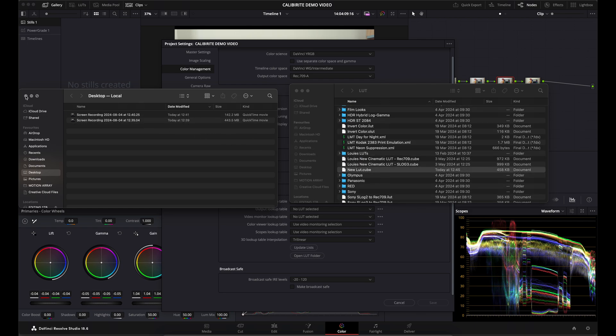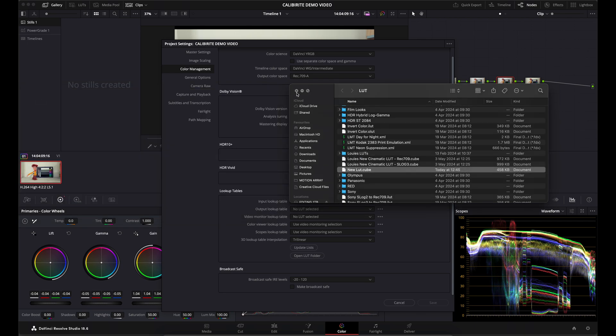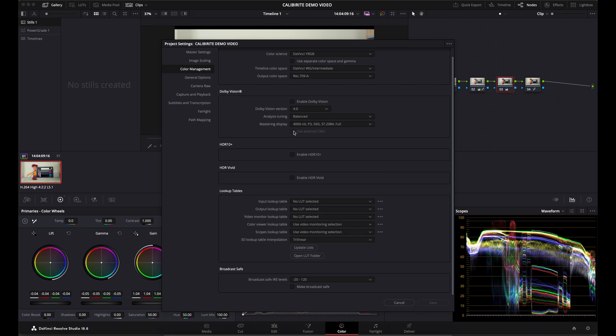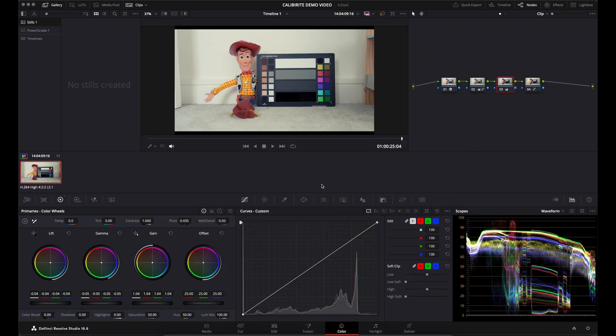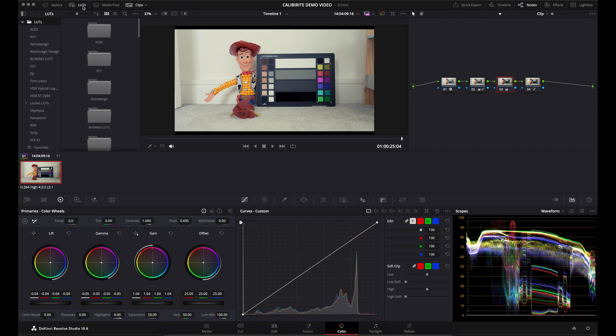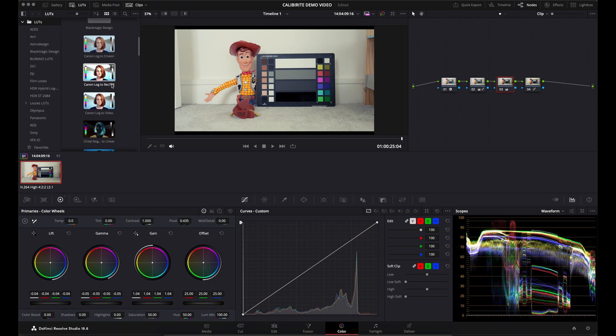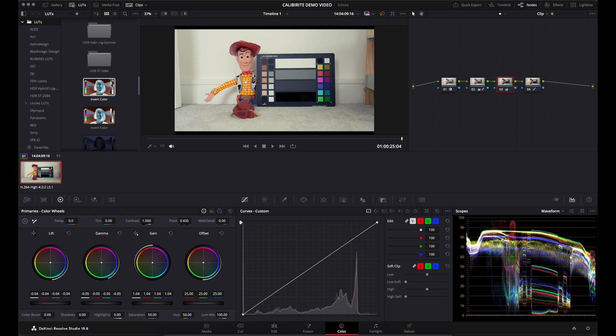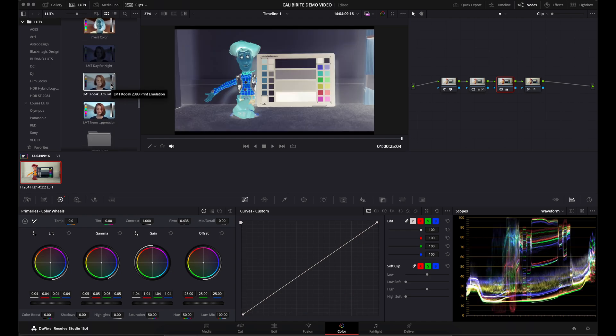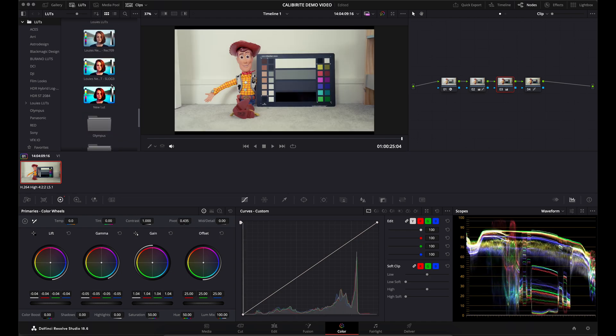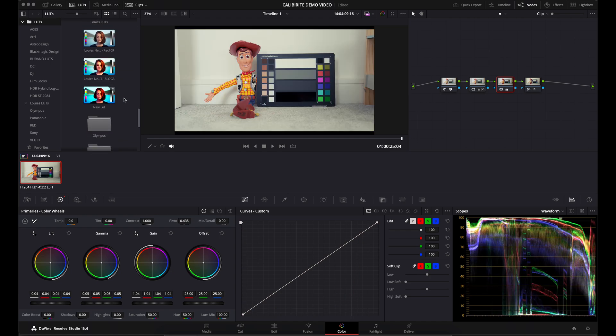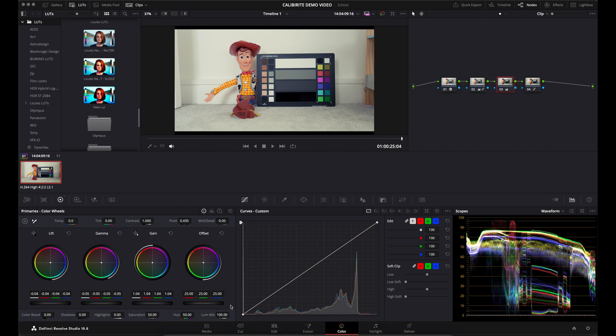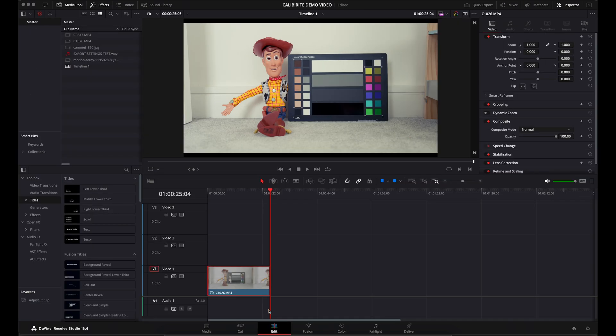Close the two windows, come back to DaVinci, click on 'Update Lists', and click 'Save'. If you come to the LUTs dropdown menu on the left hand side and scroll down, what you should see is your new LUT.